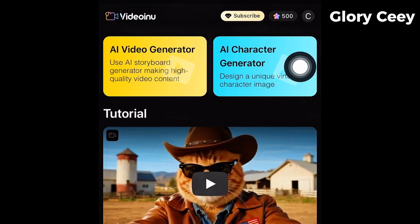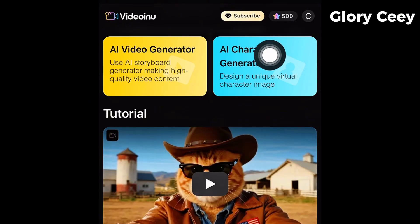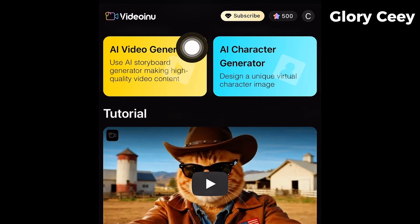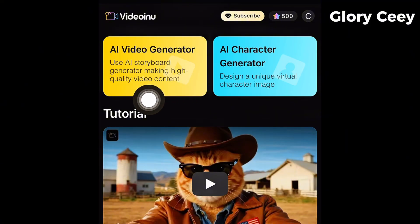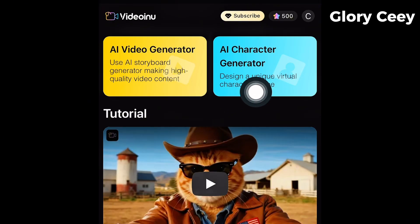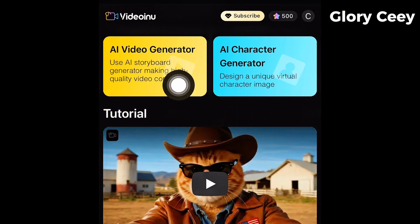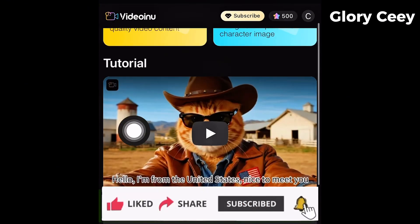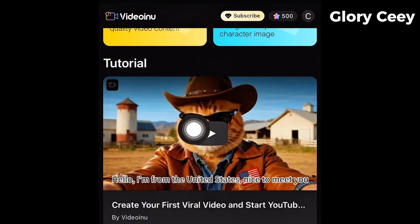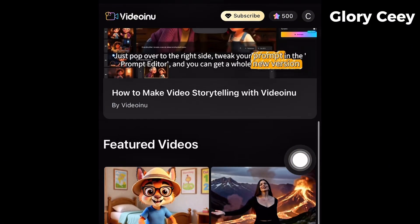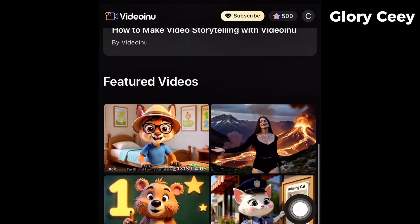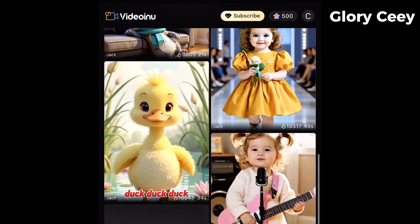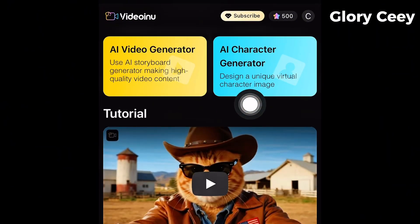Right now you can see the interface. If you look up here, you can see they gave us free credits — 500 credits. You can also see the AI Video Generator where you can use the AI storyboard generator to make high-quality video content. And look here — you can see the AI Character Generator. Let's go ahead to create our video first, and I'll come back to show you how to create the character. If you look down, you can see tutorials in case you want to watch them first. These are some videos people have created here.